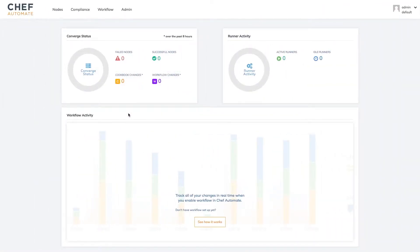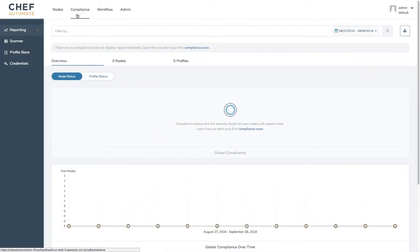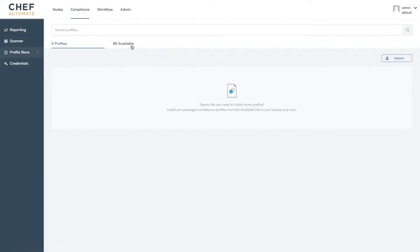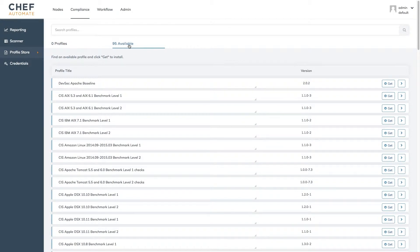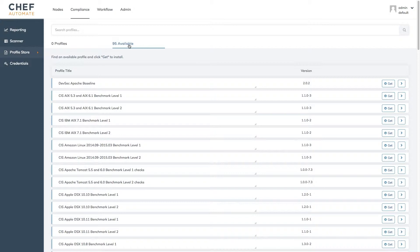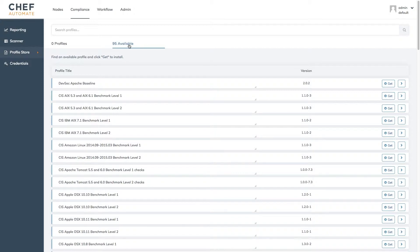We'll start in Chef Automate's compliance tab where we can select profile store and then available profiles. Chef Automate has a variety of profiles available but in particular we'll be looking at the CIS security benchmarks. These are standards published by the Center for Internet Security and can be used as generalized security frameworks or as part of formal compliance evaluations for standards like PCI or SOX.